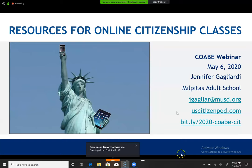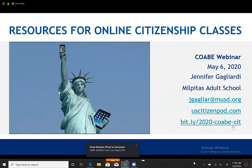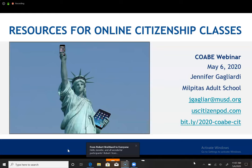So today we're going to — if you need a copy of the slides, this is the bit.ly for it: 2020-COABE-CIT for Citizenship, and you can also find that on my website at uscitizenpod.com. And here's the Statue of Liberty with her iPad and her smartphone shining a light to the world and to our students.